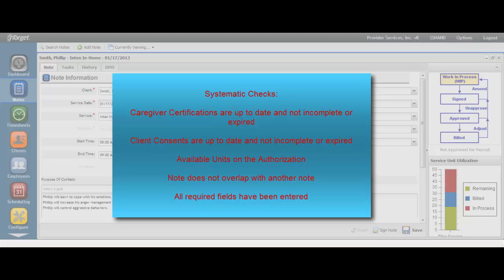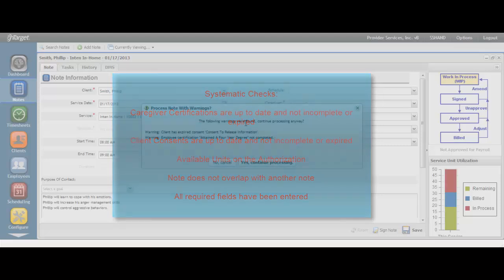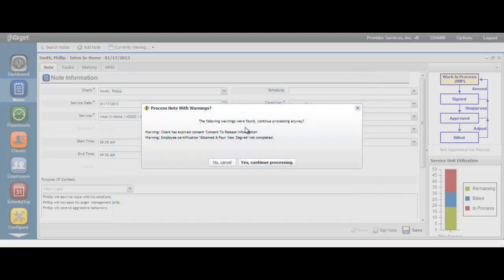When any of those things have not been met, you will be provided with this type of warning message. You will have the choice to click Yes, Continue Processing, or No, Cancel. By clicking Yes, you will proceed with signing your note and your supervisor will then review for approval. The supervisor will also receive the same warning message and may determine at that time that the note cannot be approved for billing or for payroll.